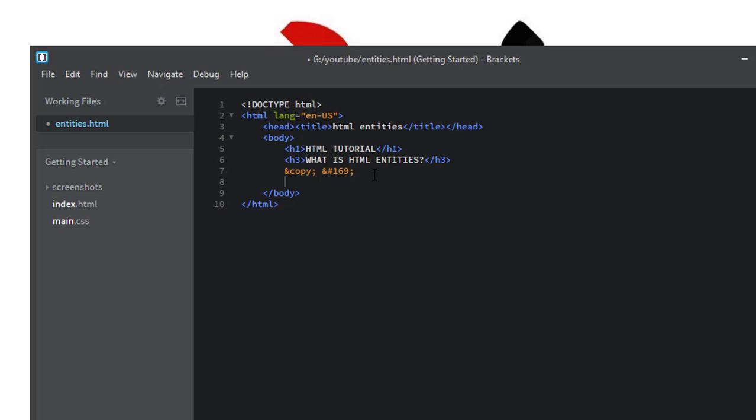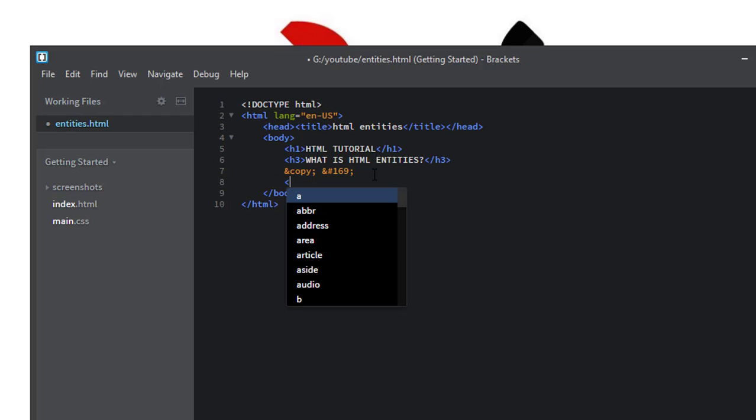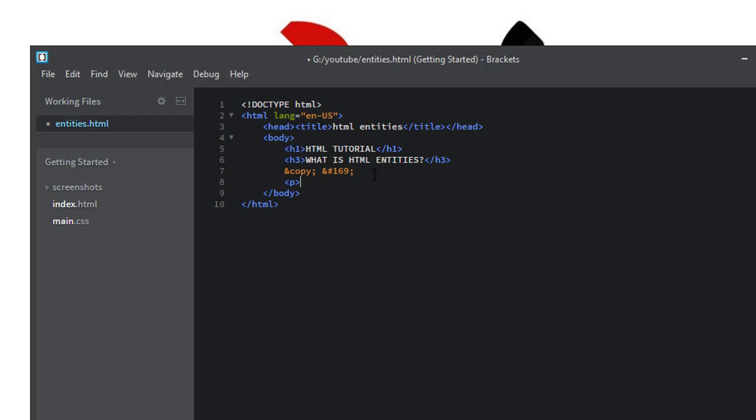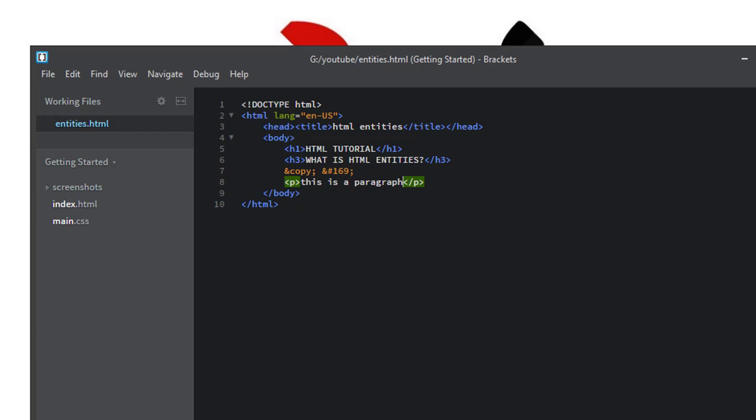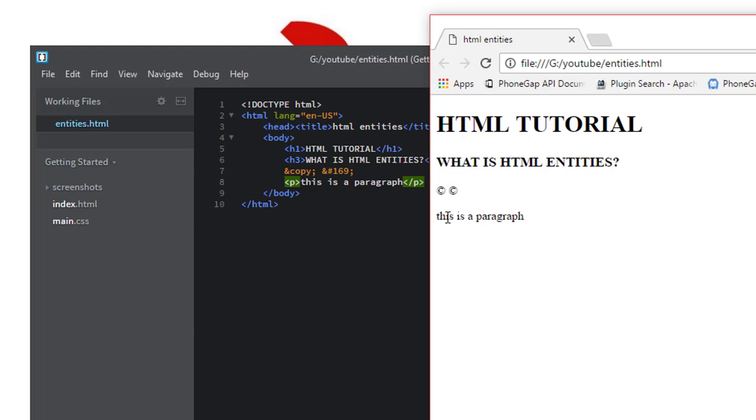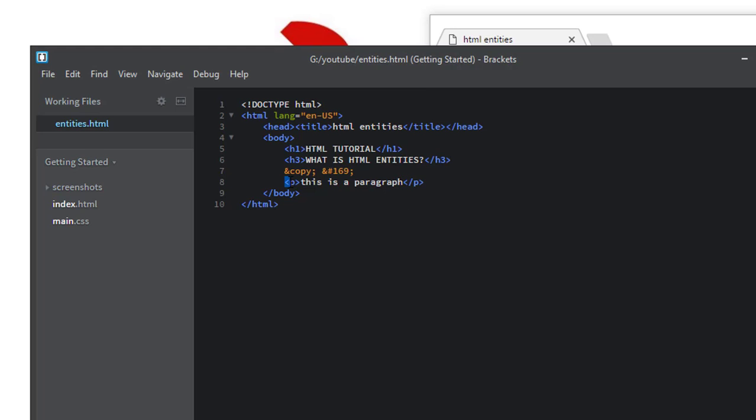Suppose you want to demonstrate how to use paragraph tag in HTML. When you write this left angle bracket then your browser treats it as a tag, not as a special character. So we write paragraph tag. When we save this file and open this file you can see the browser treated this as a tag not as a special character.